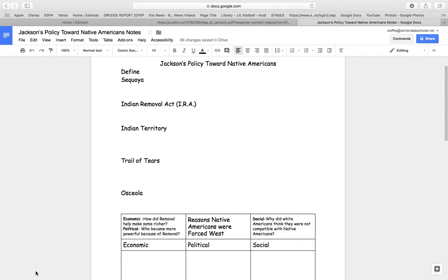Hello fellow Americans, this is Mr. Steffler. I'm coming to you from room 111 to read to you the chapter on Jackson's policy towards Native Americans.